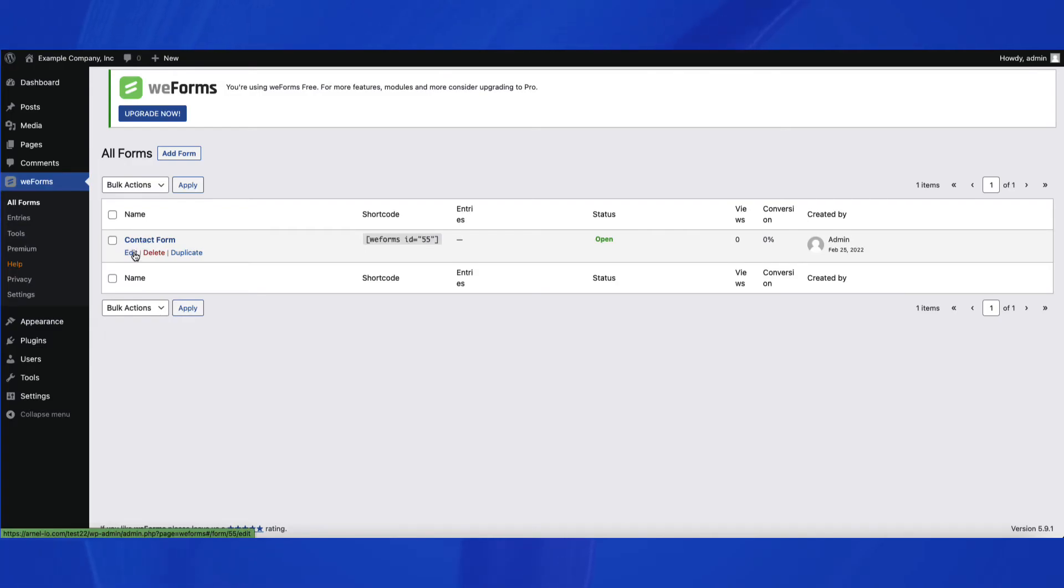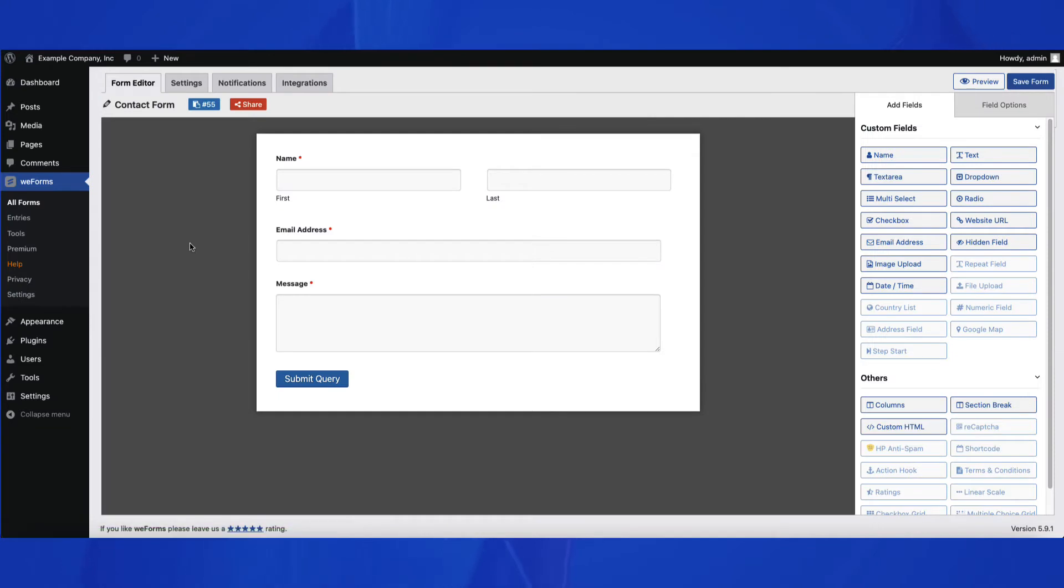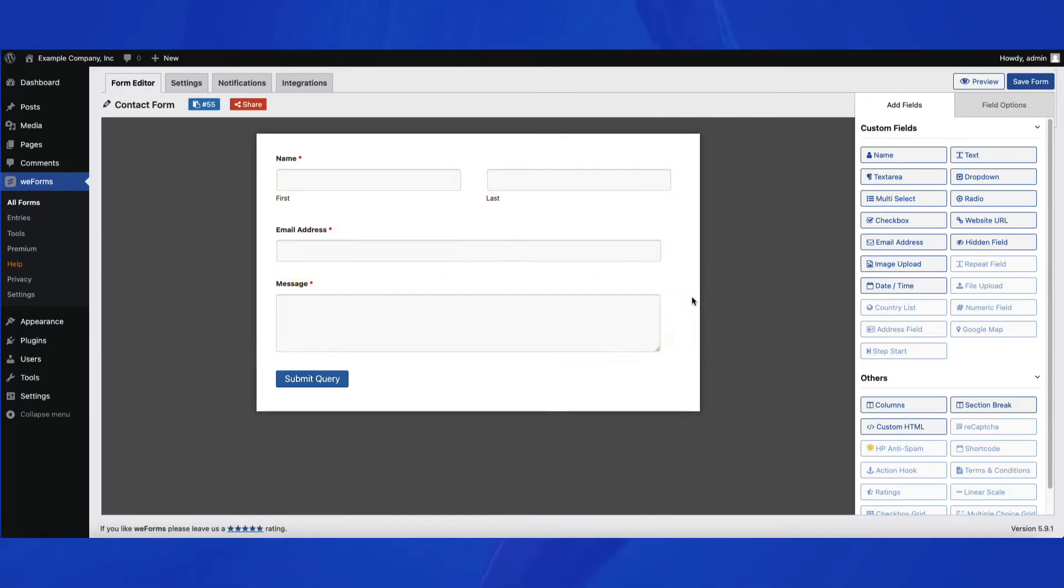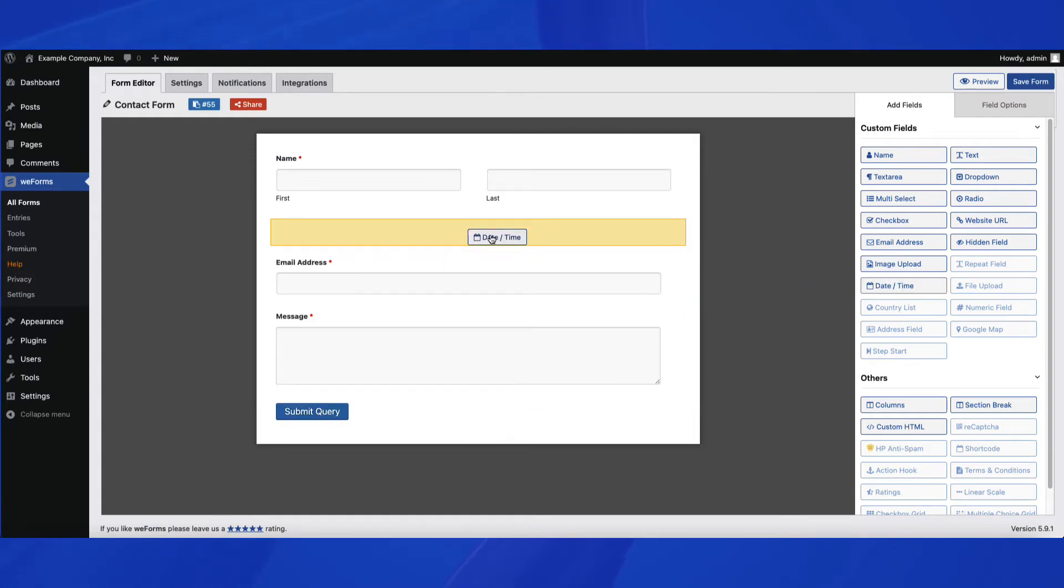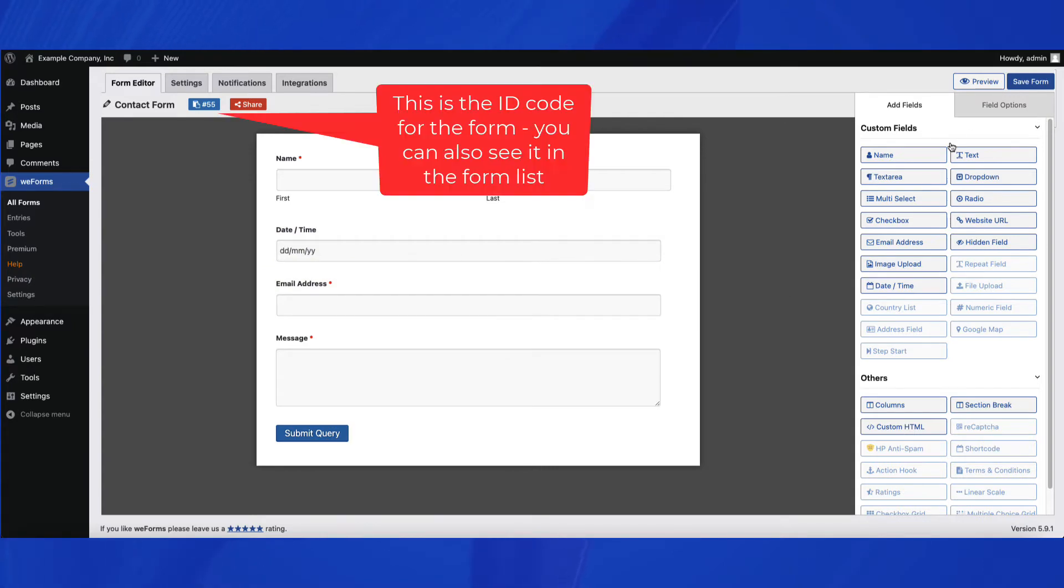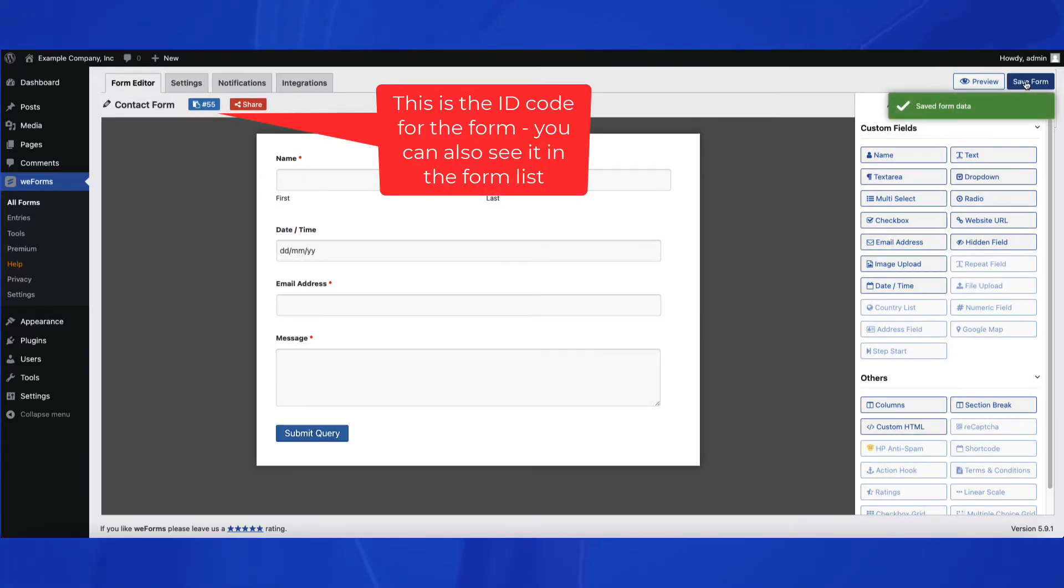When you install WeForms, the first form they provide you with is a simple contact form. Let's take a look at it and add a date field to show you how simple it is to edit or create a form in WeForms. Once you're done with your changes, save the form. Note the ID code that is created for the form so that you can reference it later.